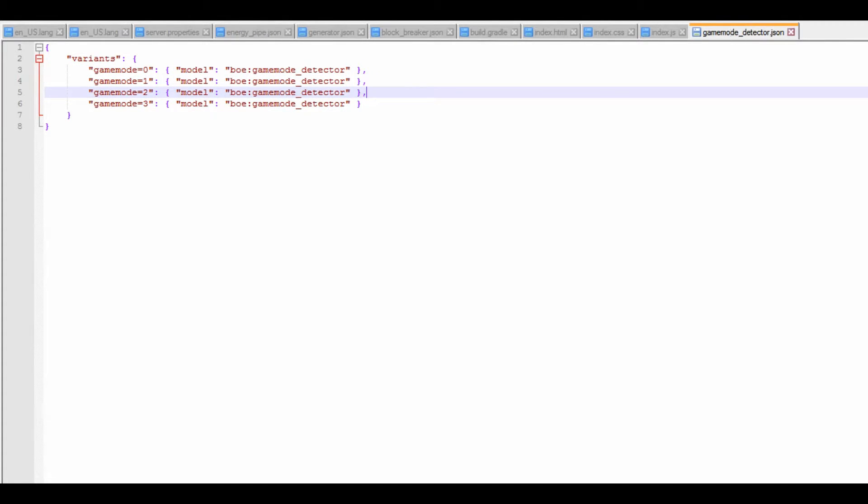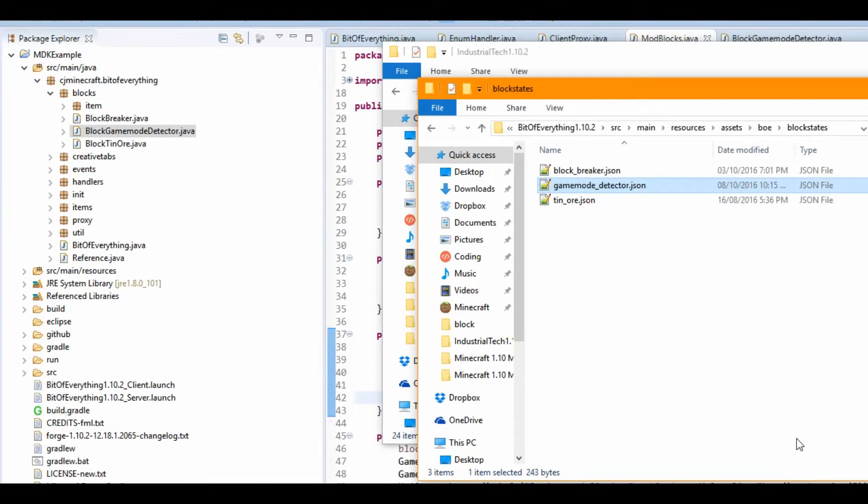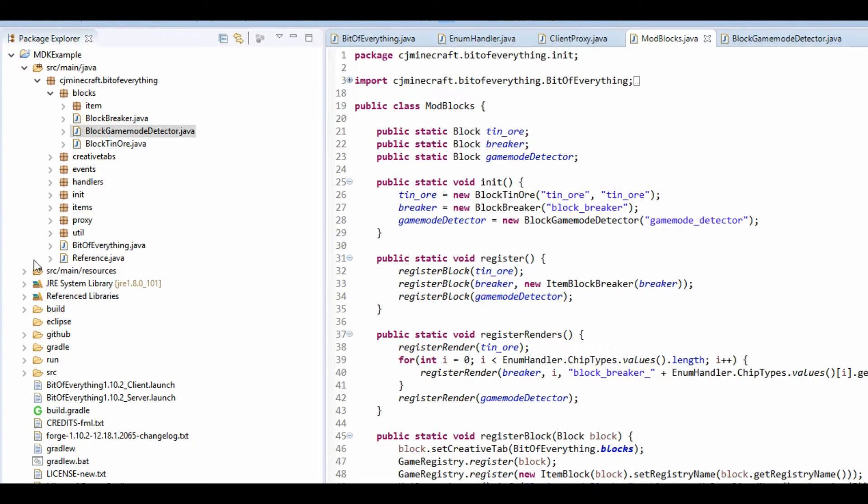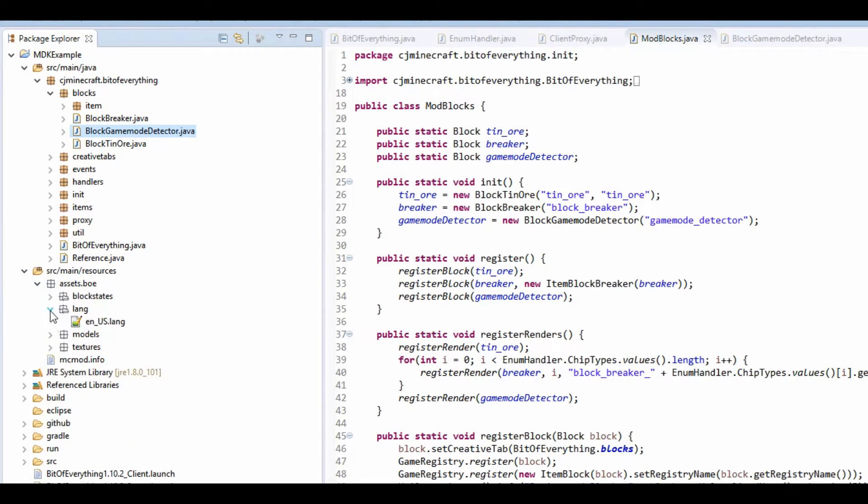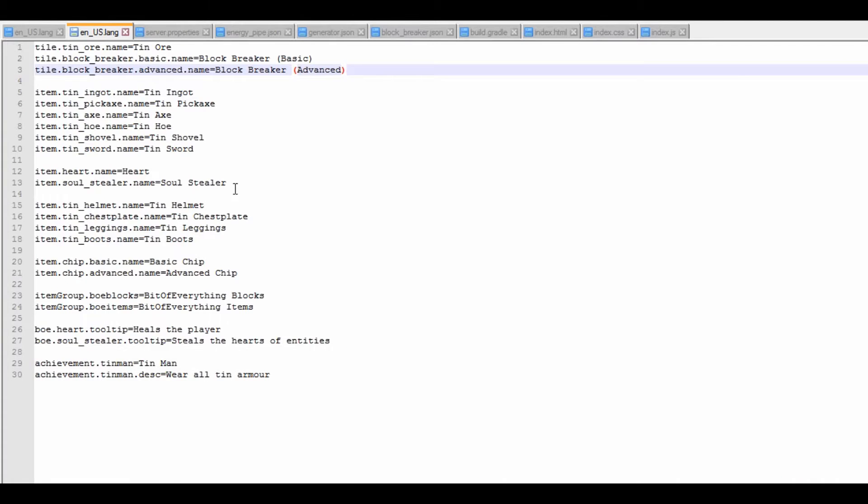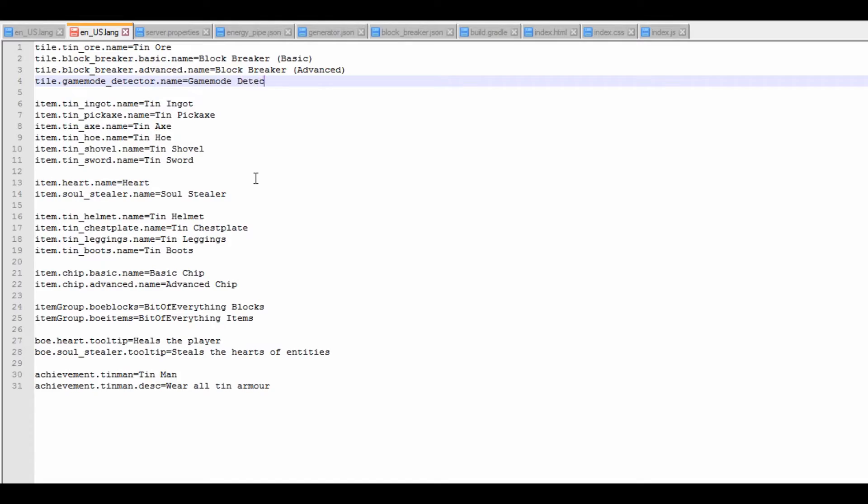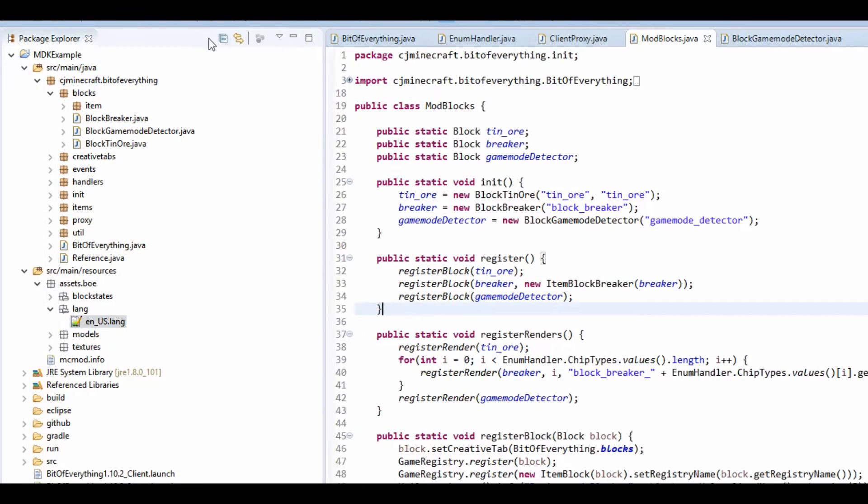And that is literally it. So if we just run the game now. So before we do that I'm just going to do the language files. And like so we can run the game and everything should work.